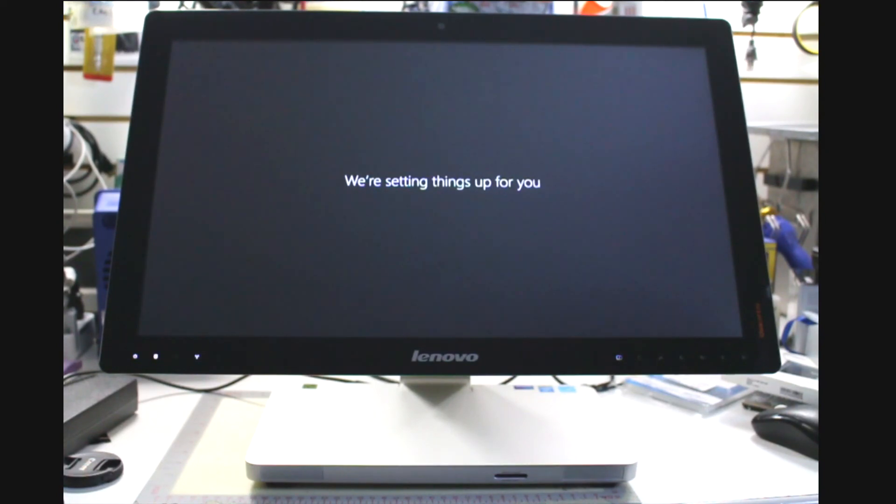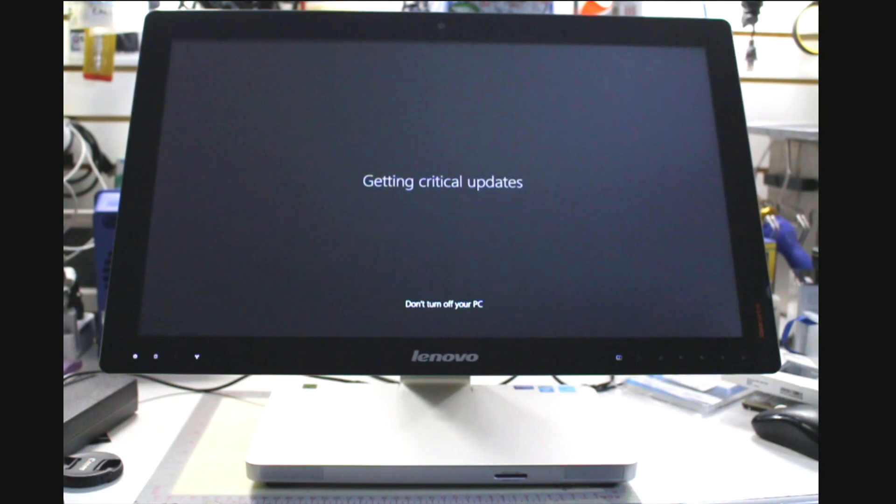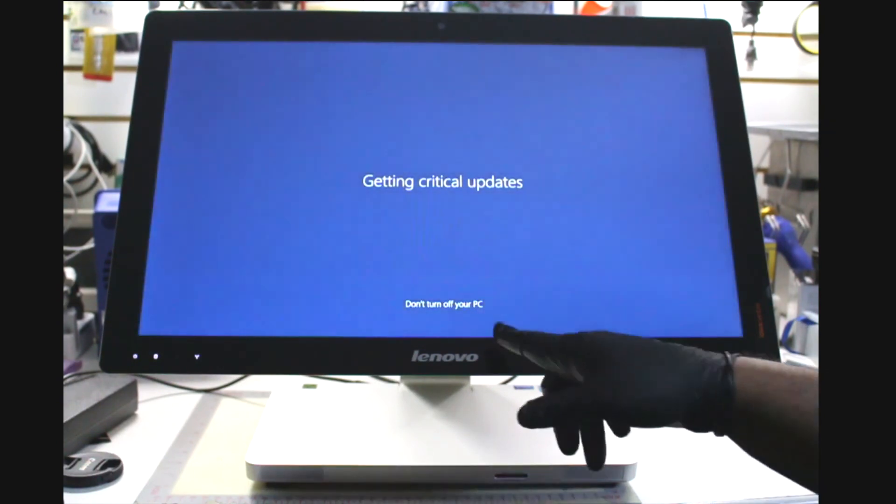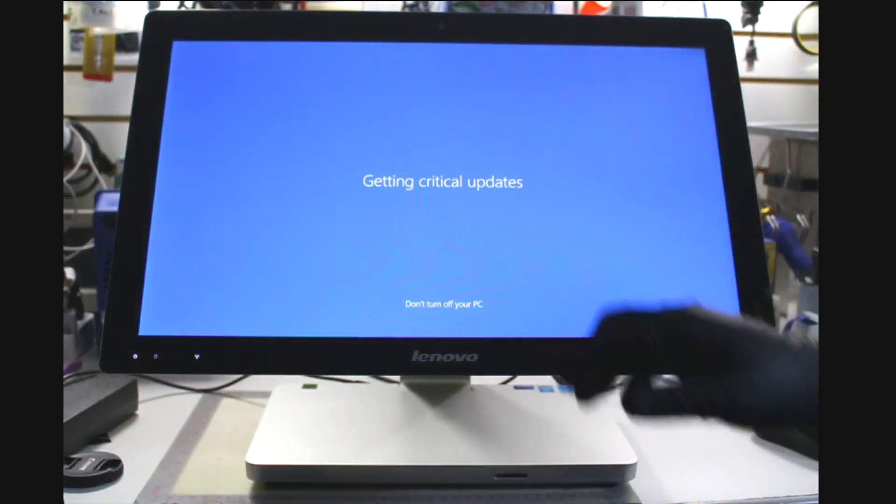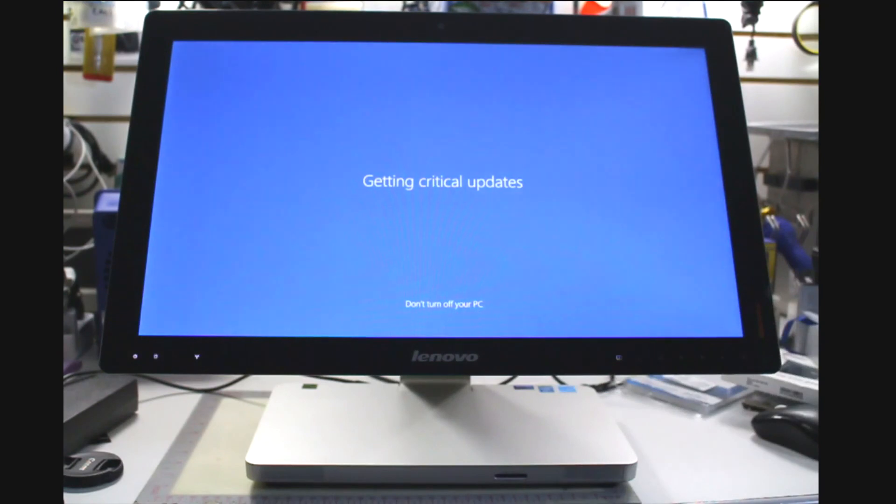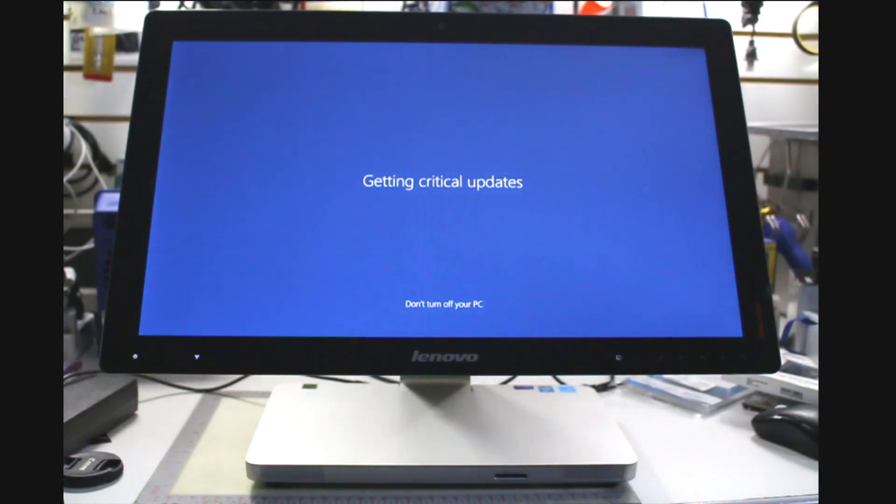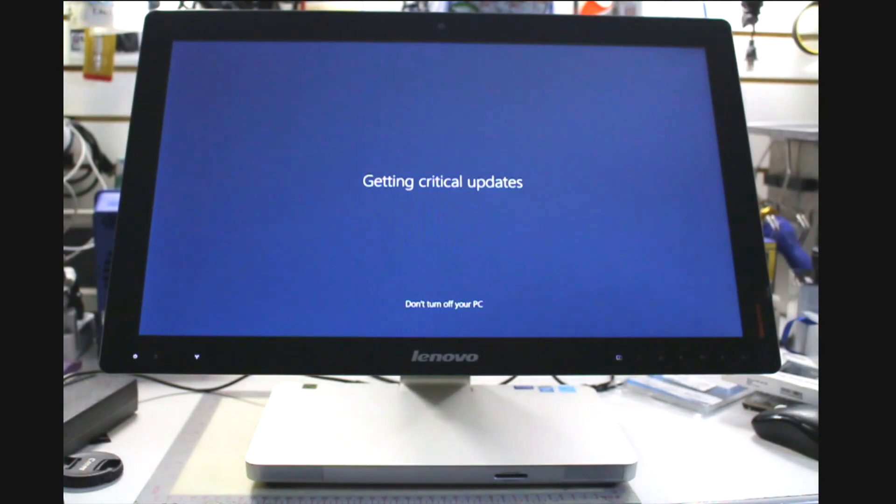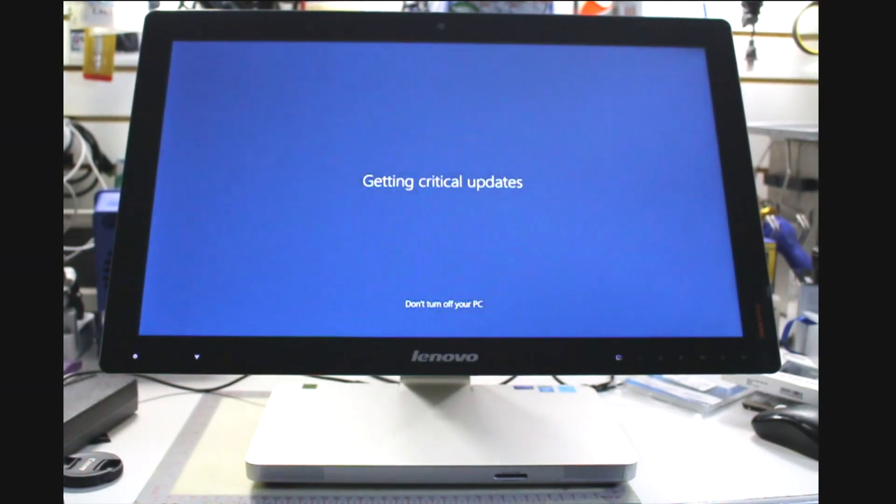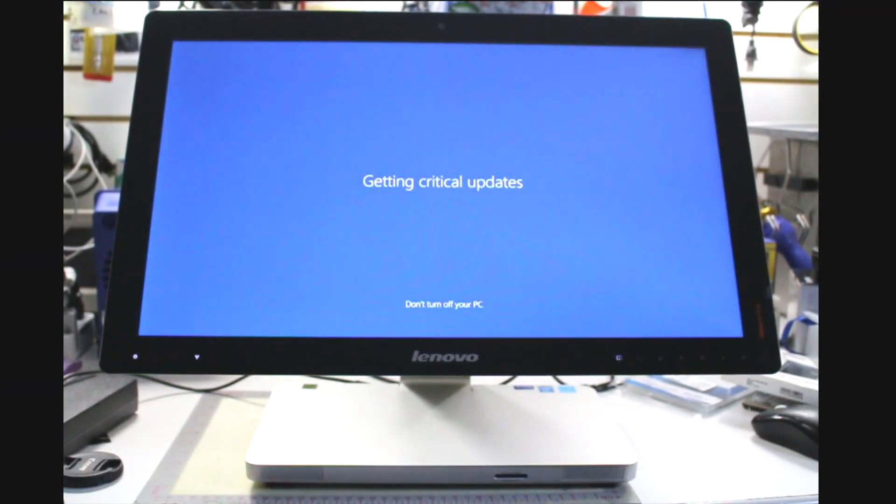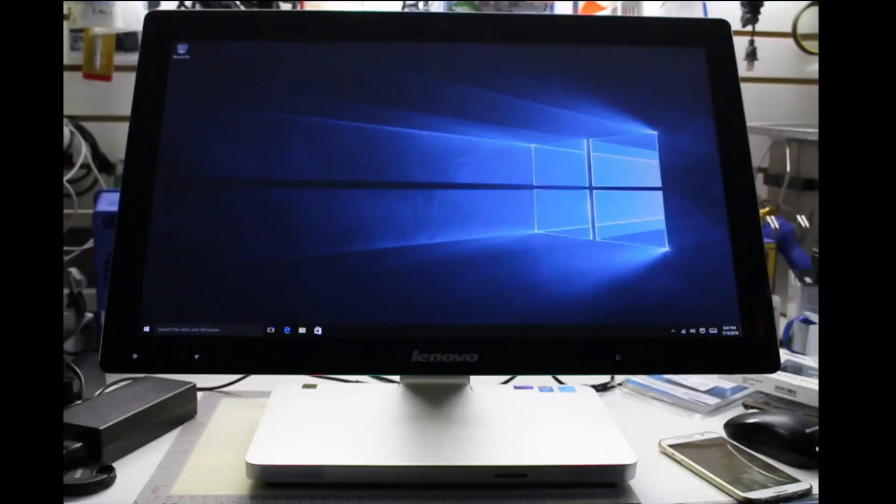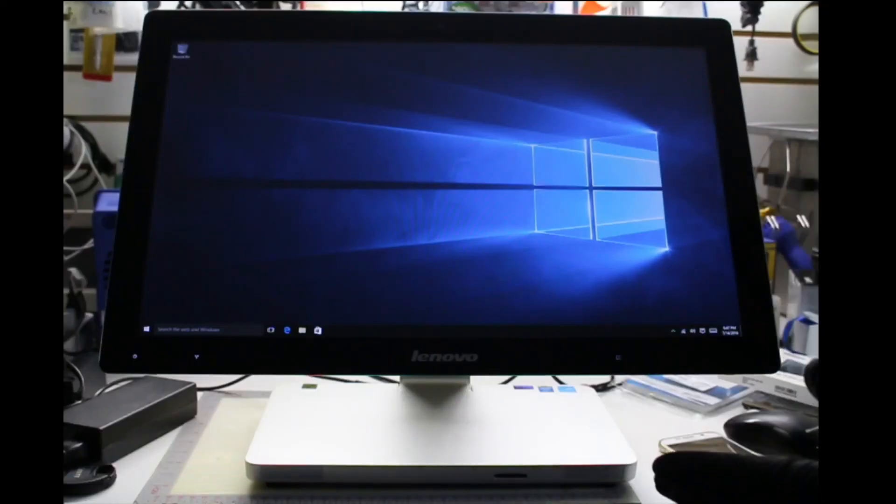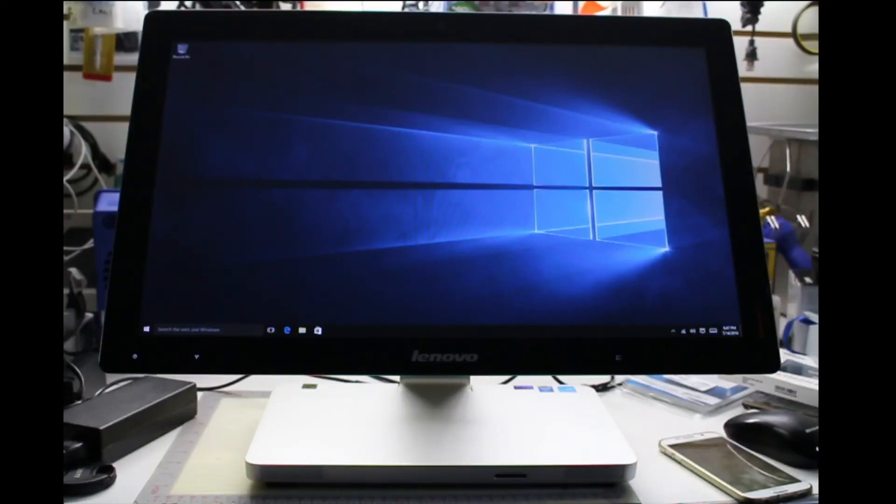And that's pretty much it, guys. As you can see, it's setting up things for me and it's telling me don't turn off my PC. Do not turn it off. It's getting updates. It's doing all it needs to do. And that's pretty much it. Now this is how it looks when Windows 10 is completely installed and finished.